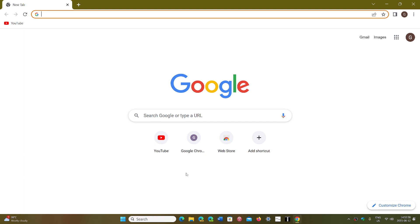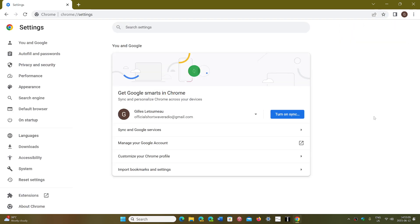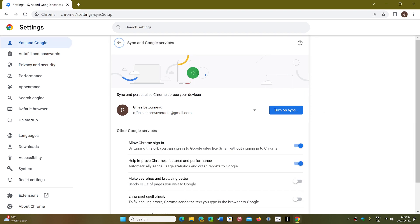So you can turn off the feature that sends the URL to Google. Simply go to the upper right corner and the three vertical dots, go into Settings. Here you will actually go into Sync and Google Services.